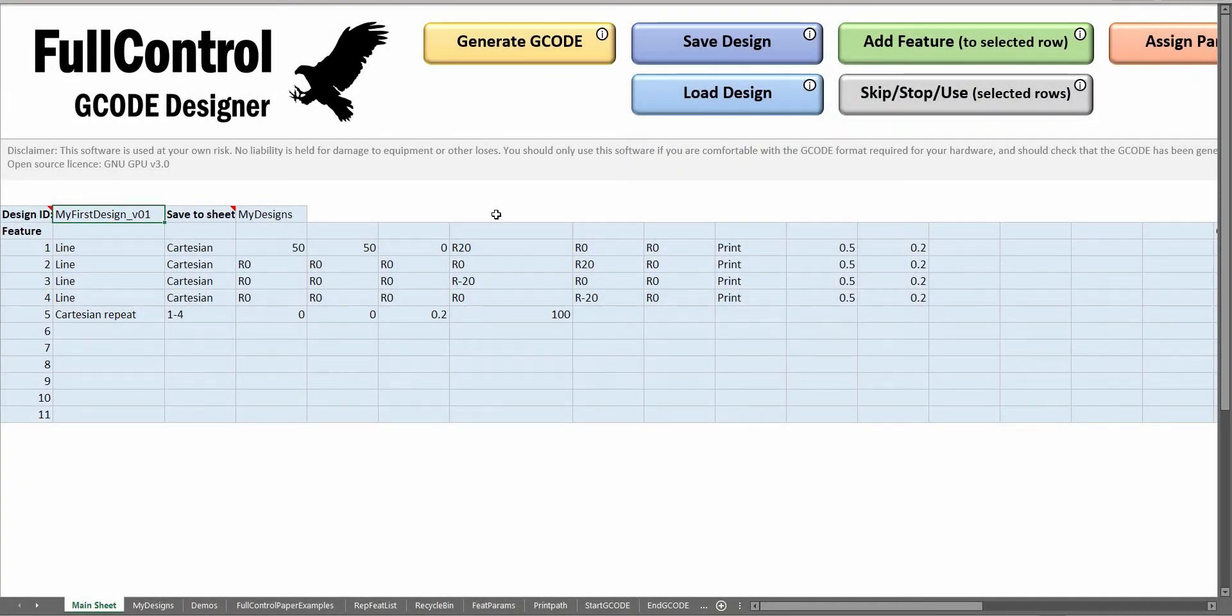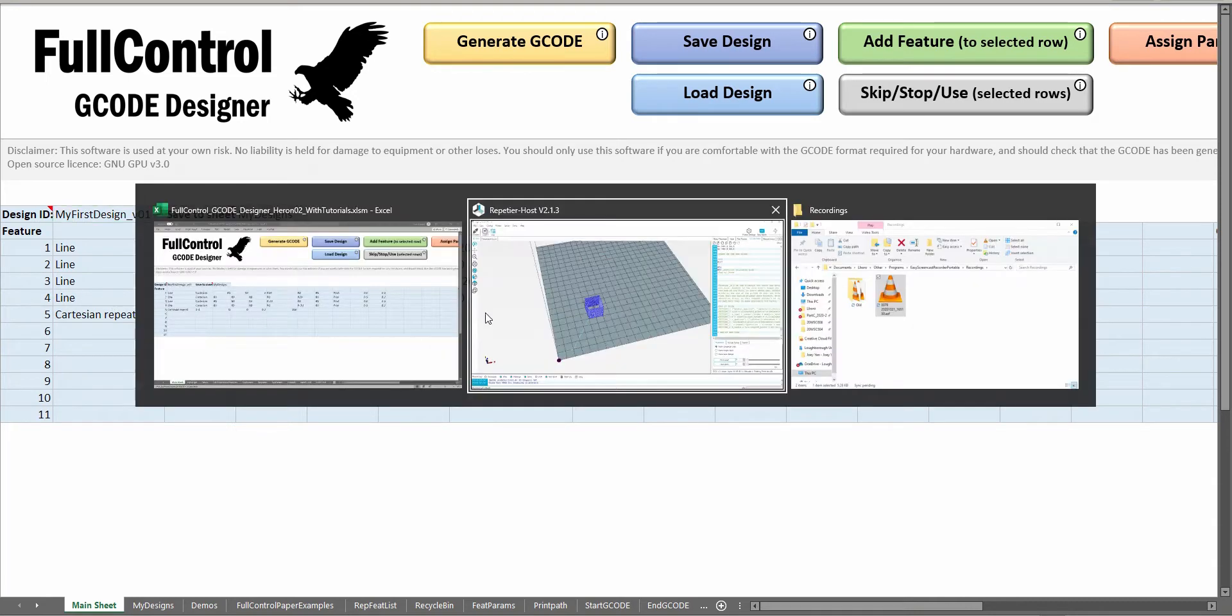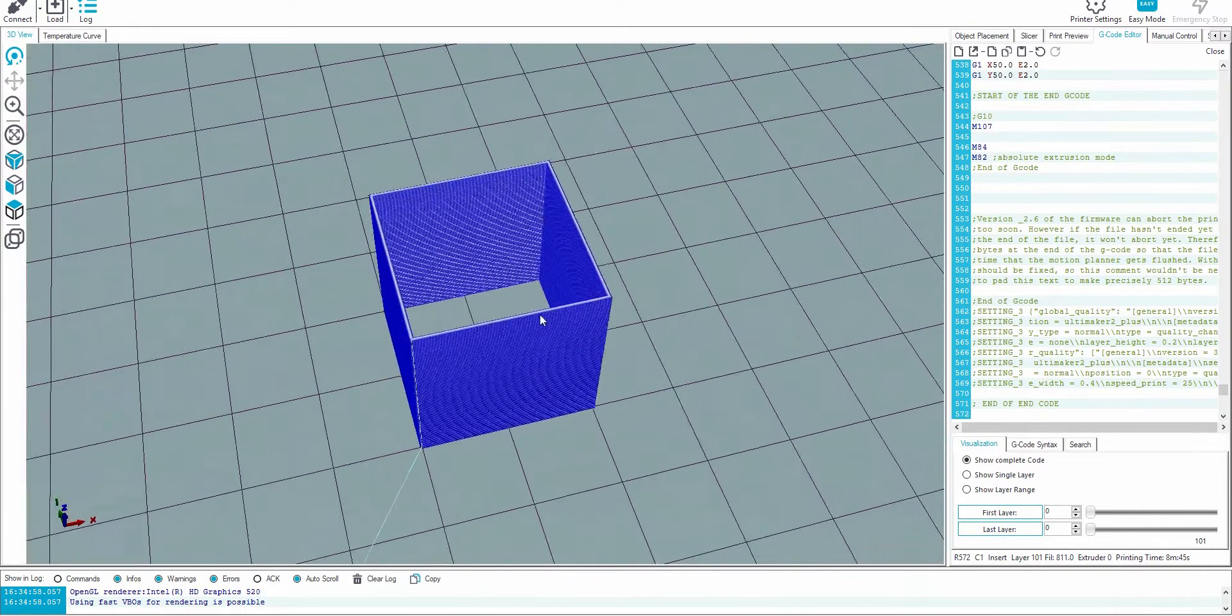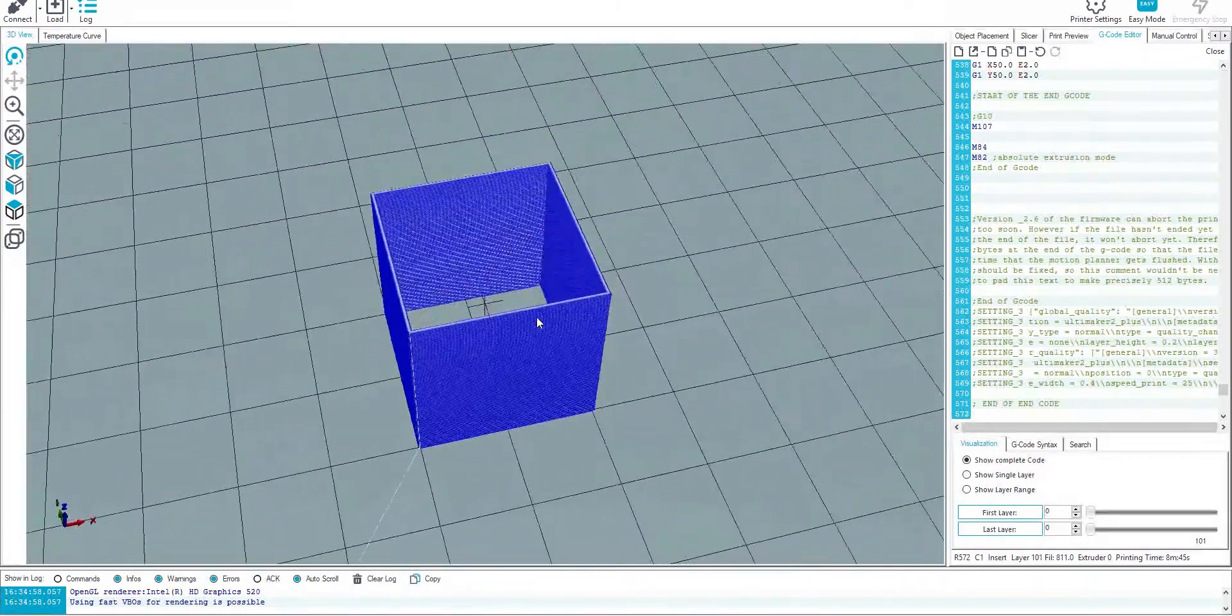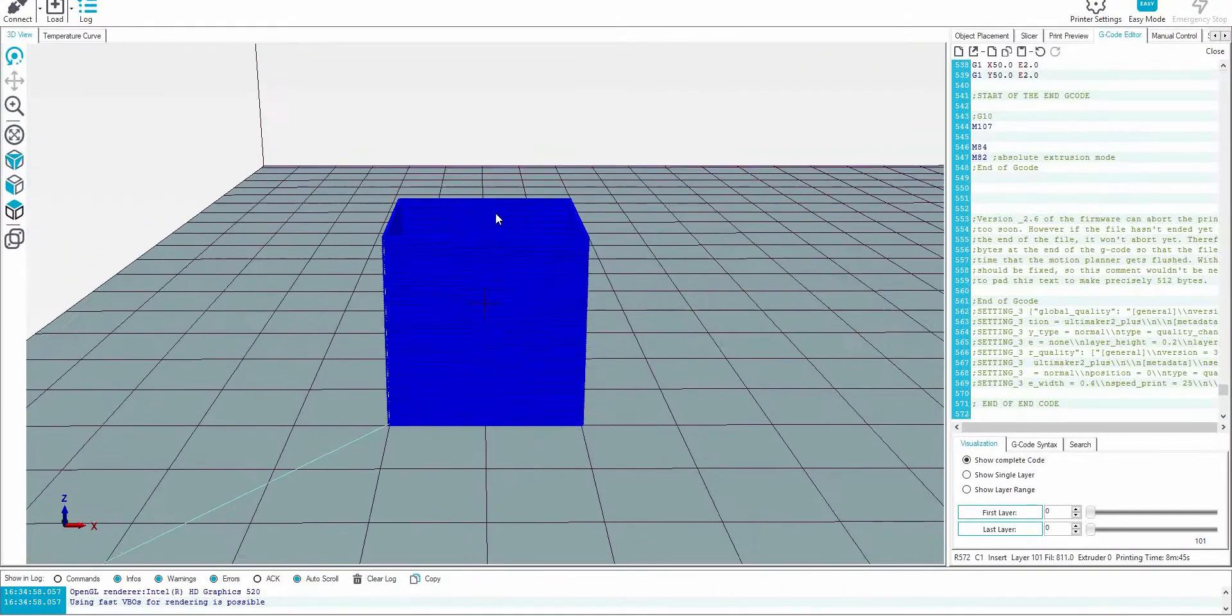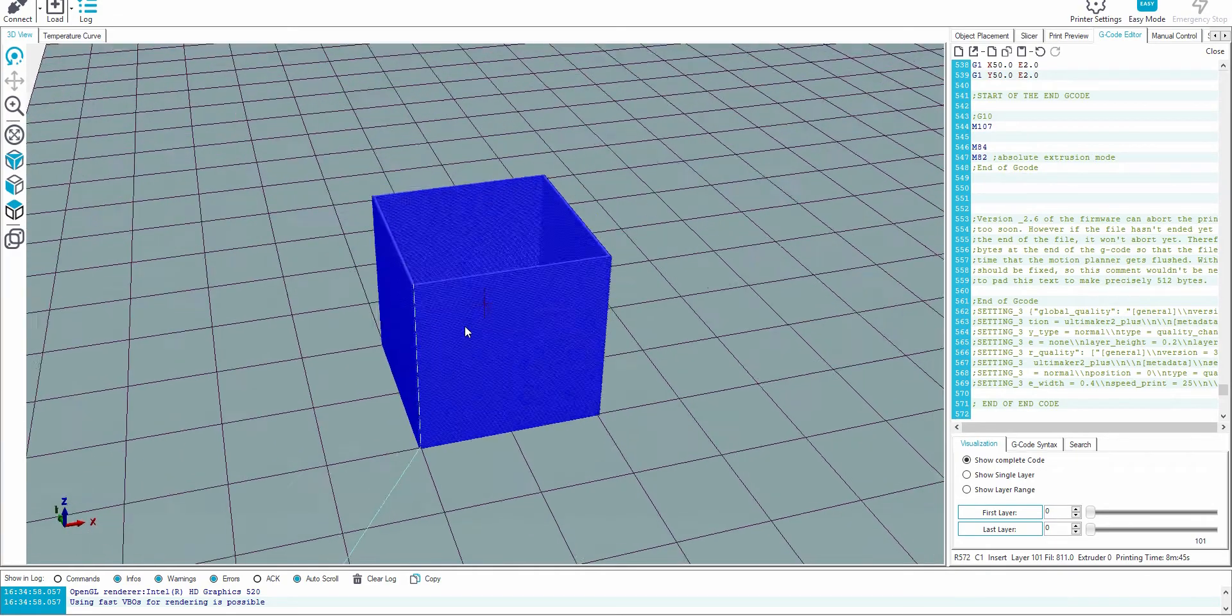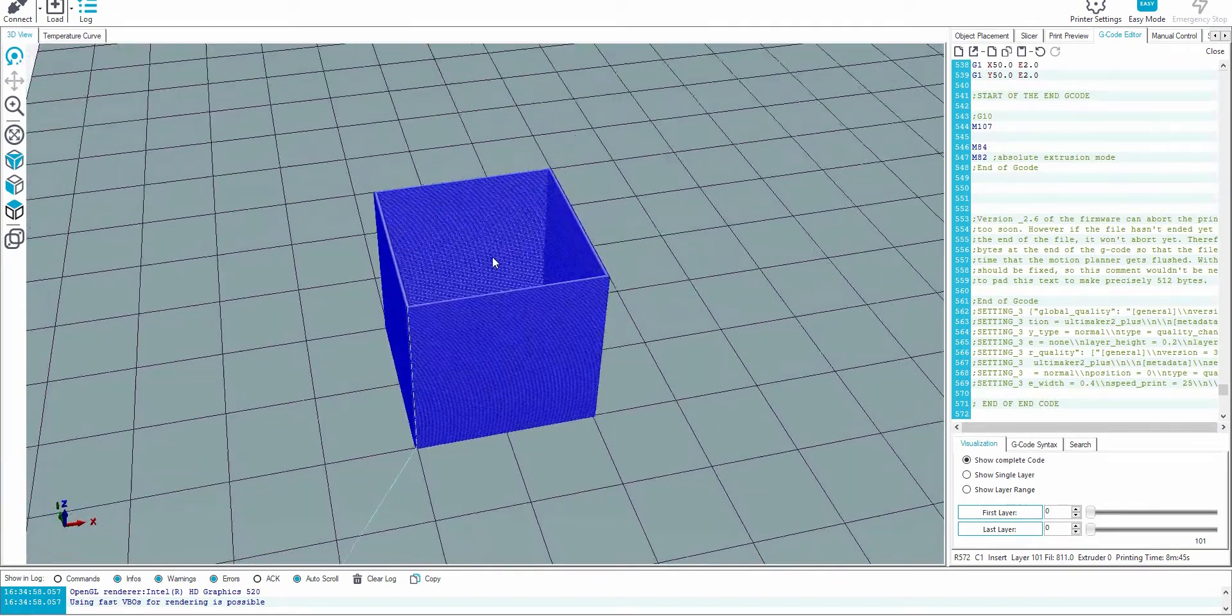Repeat rules are used if you want to apply a modification to some of the features that have been repeated several times. In this example, I've got four line features which make a square. They're then repeated a hundred times to get a box. This is what this box looks like. If I use a repeat rule, I could shift the top section of layers to be slightly offset in the X or Y direction.